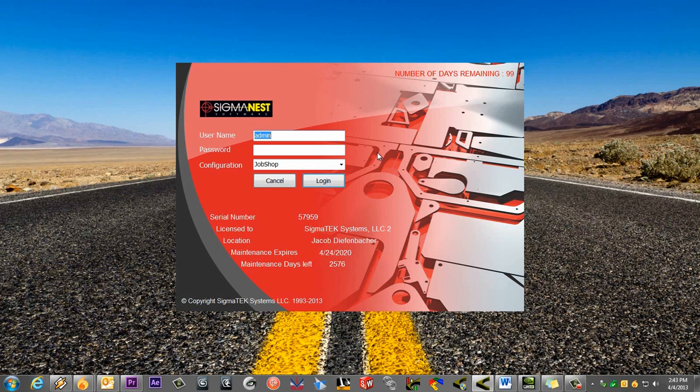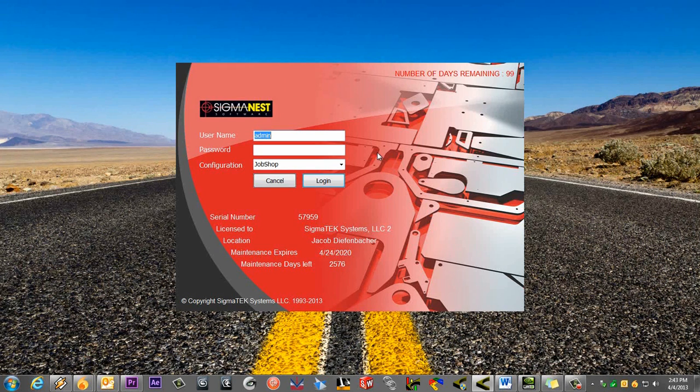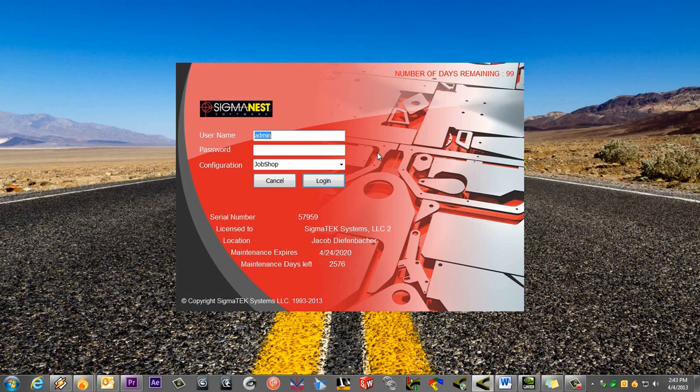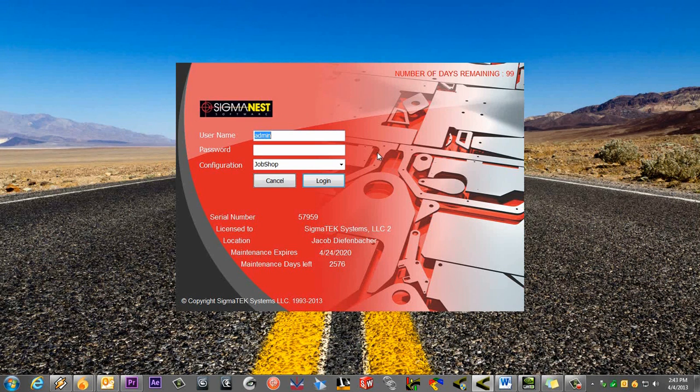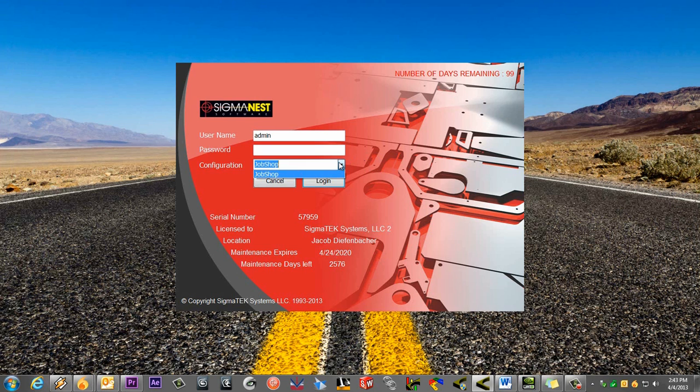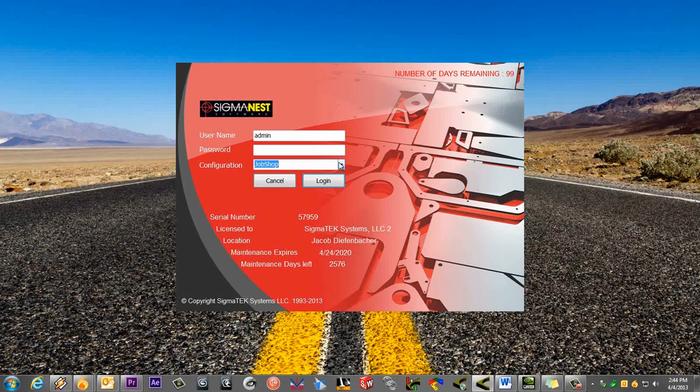For this video, we'll say that we have two users who are having issues with default settings in SigmaNest. Since they both like setting their settings differently, we can create two configurations for them.